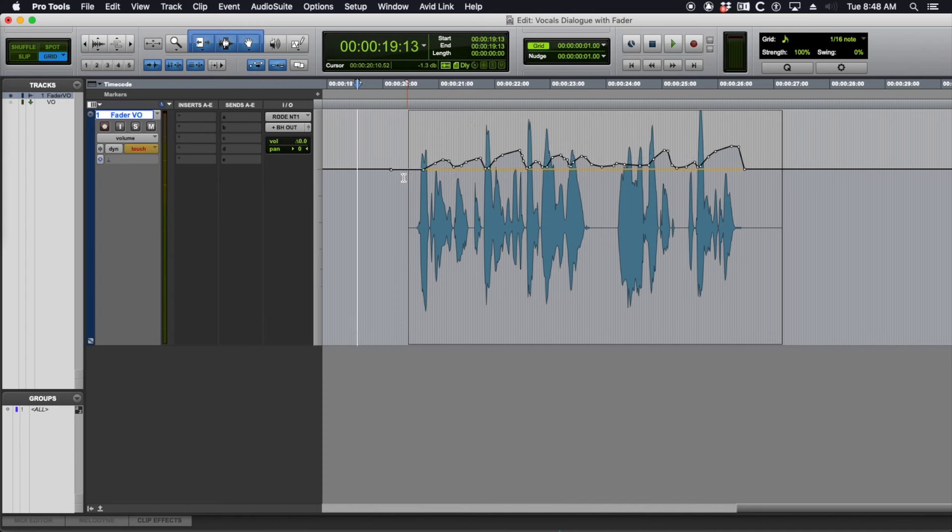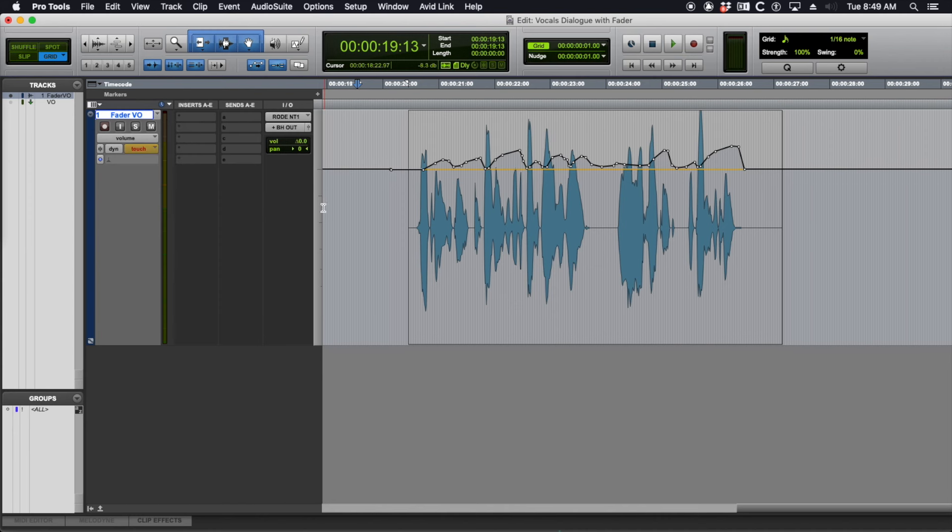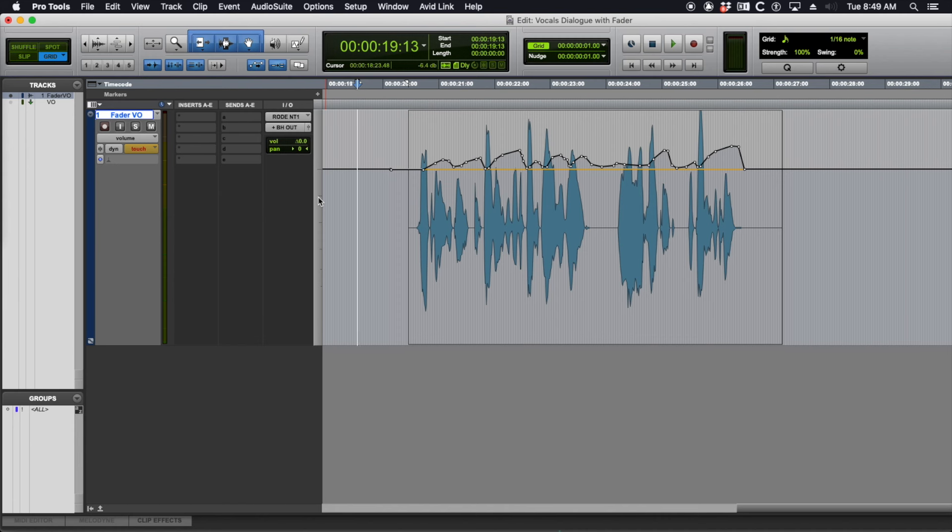So it's great to start in just touch or latch, and then after you're happy with a pre-dub of dialogue or any vocals, whatever you're riding with the fader, just flip it over to trim mode. It's going to park your fader. It's also going to make it easier to do any kind of global adjustment to bring stuff up or down.